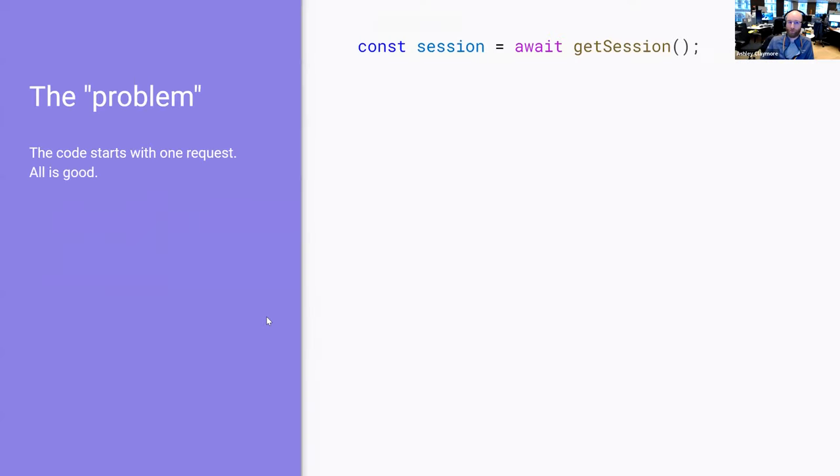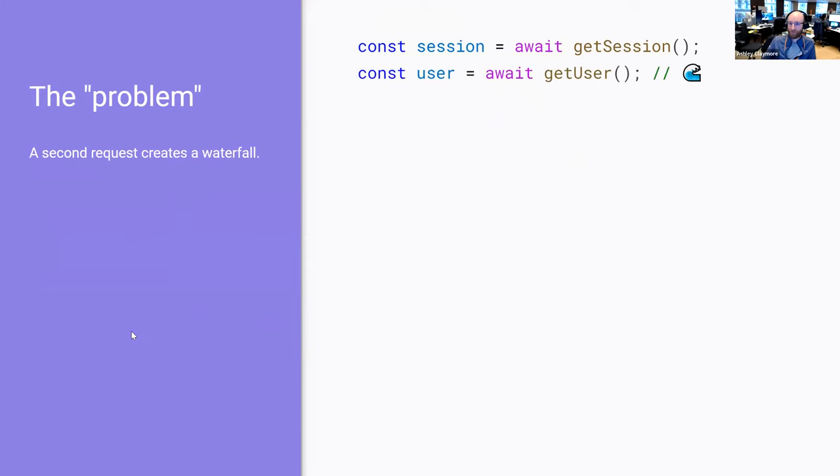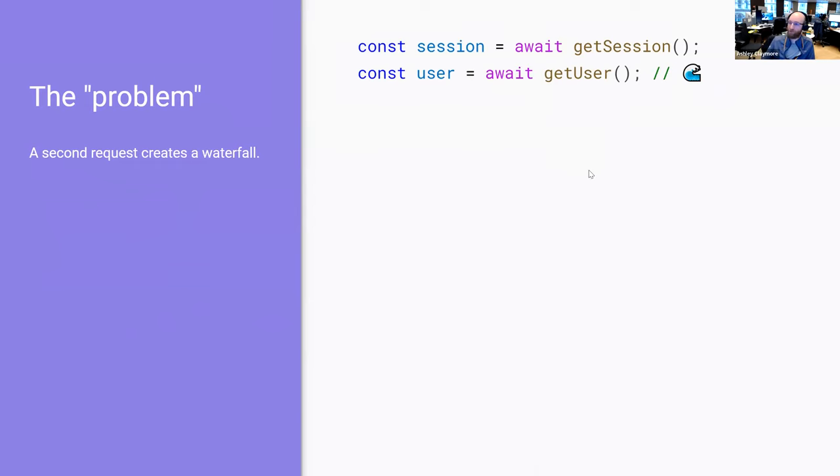So the problem is this. We go for a little journey of a code base. The code base starts very innocently. There's some sort of async thing that's happening. So it uses await to go grab it. Then time passes. A second thing comes along and we await that.